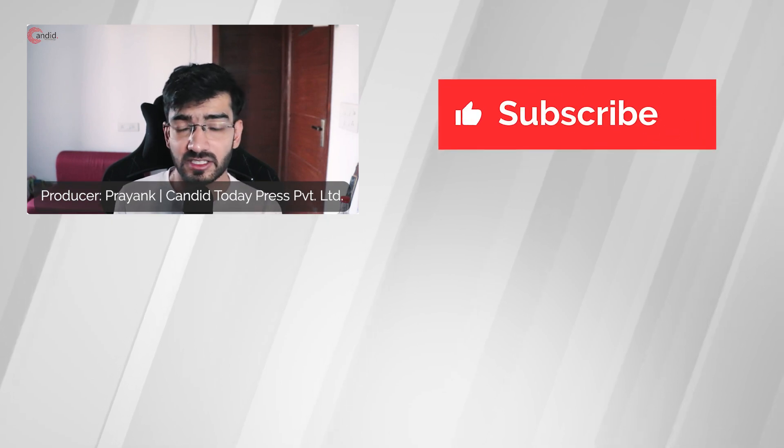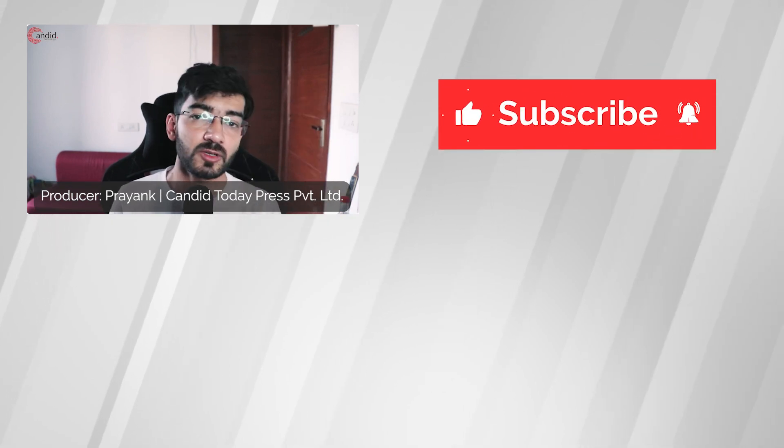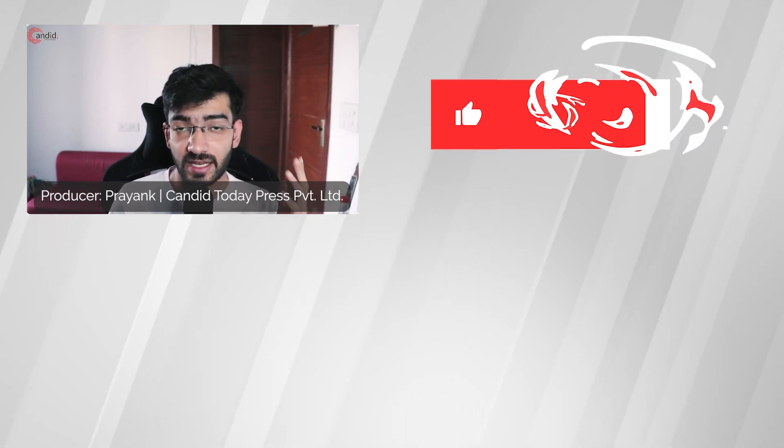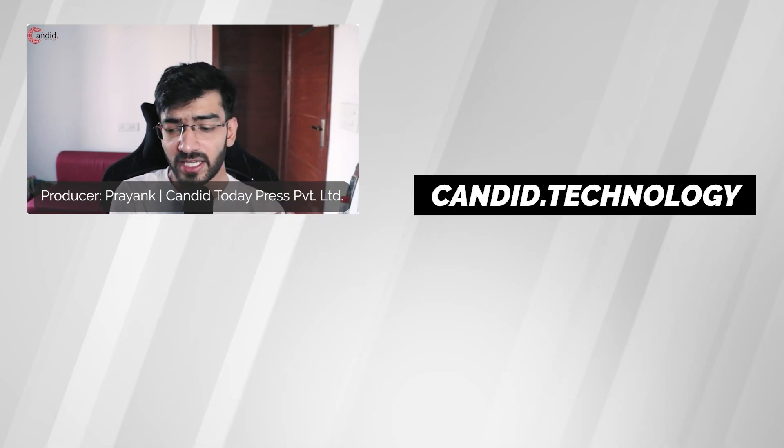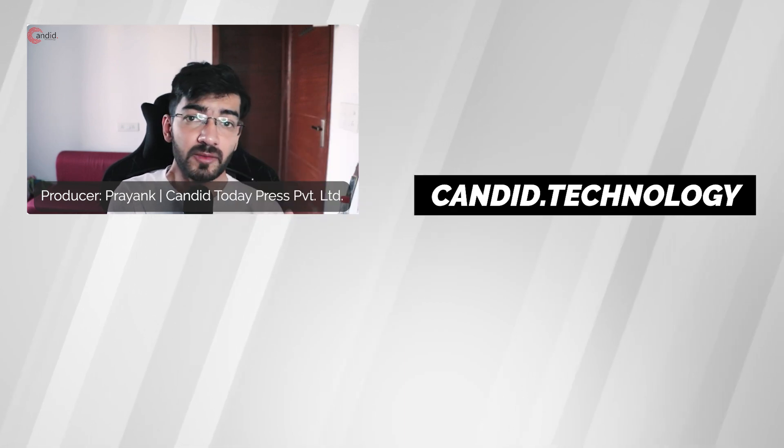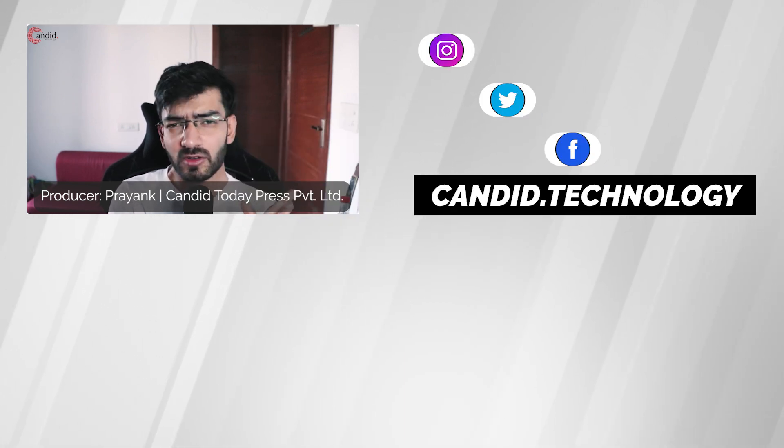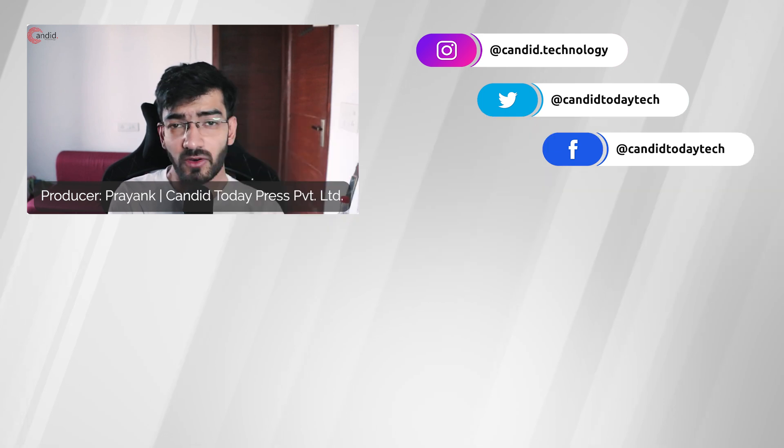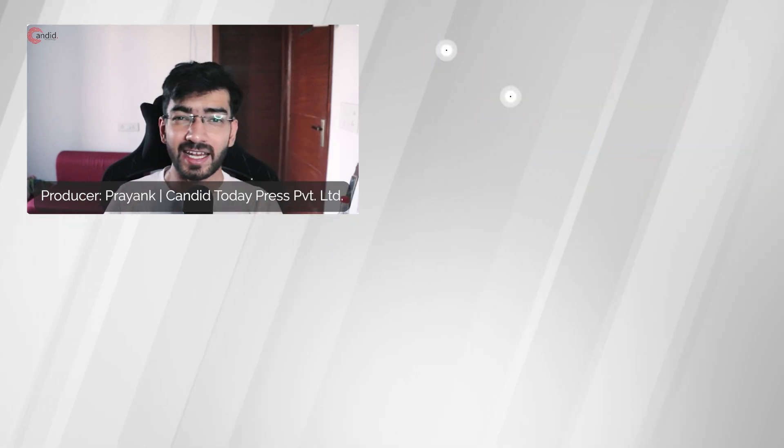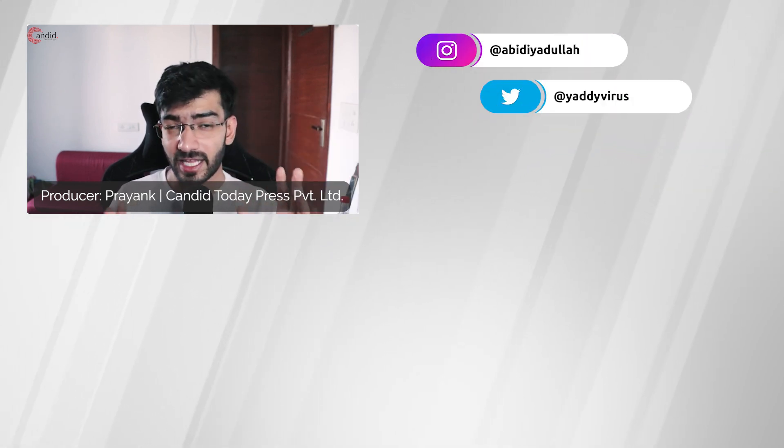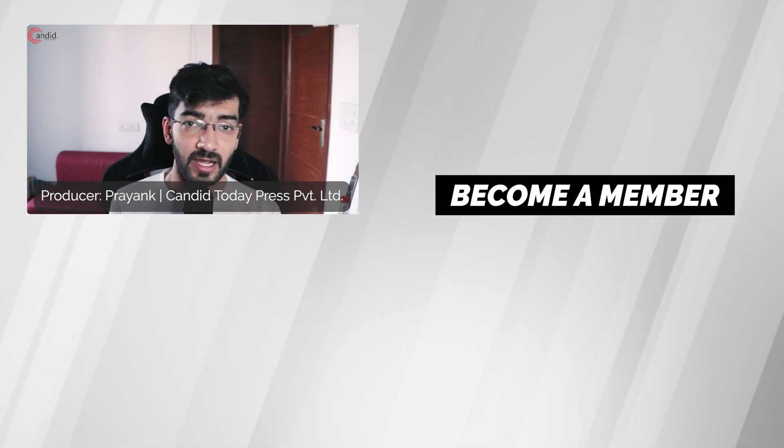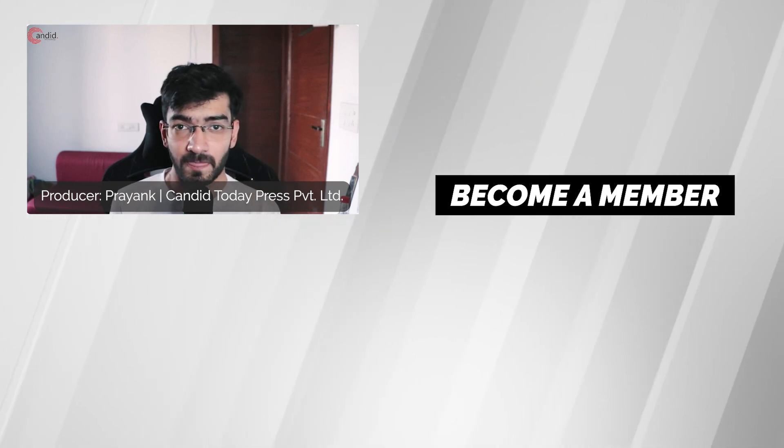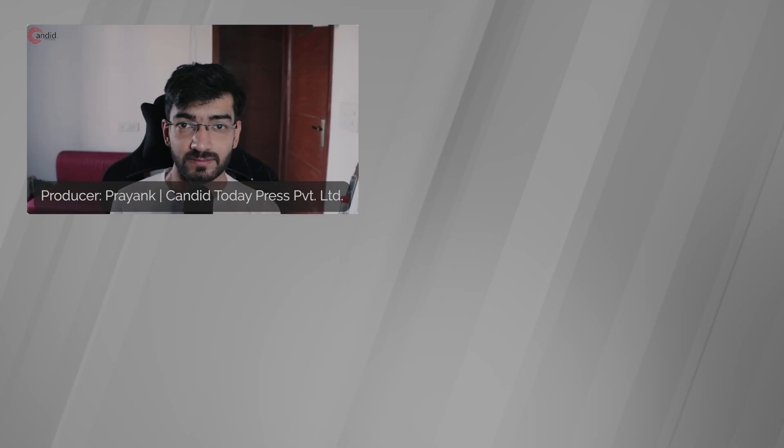If you like this video consider subscribing, give us a thumbs up, press the bell icon and tell us in the comments below what more such videos can we make for you. If you'd like to know more about tech visit our website candid.technology, follow us on social media, follow me on Instagram or Twitter and if we cannot help you as much as we want through these videos do consider buying a membership and I'll see you in the next video.